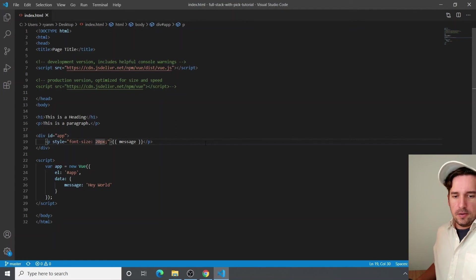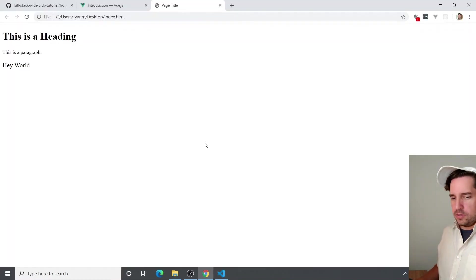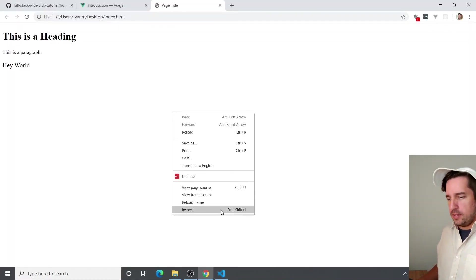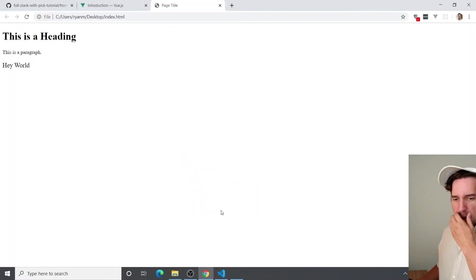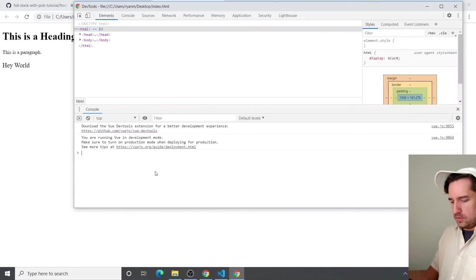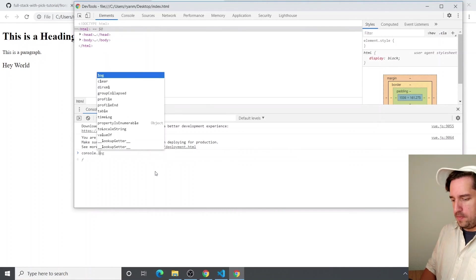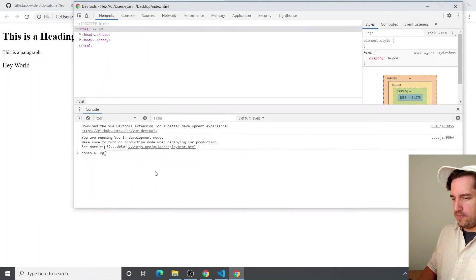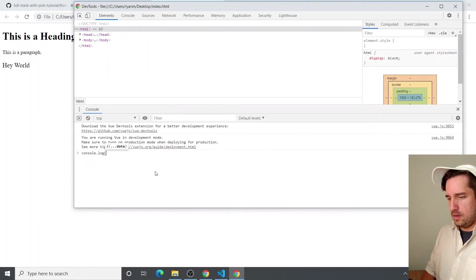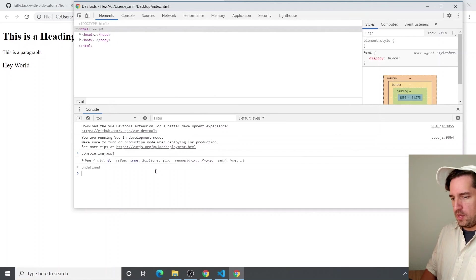And so if we go back over to our browser and we inspect this, let's just console log our variable that we made in JavaScript.